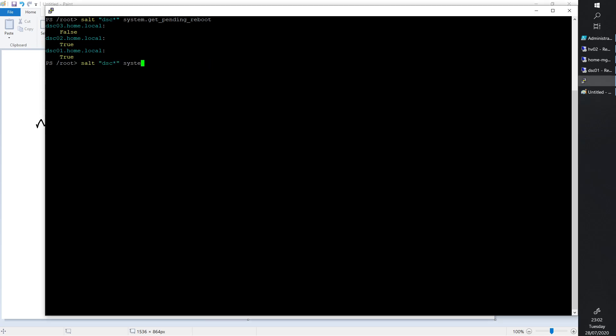Let's reboot one. Let's only reboot this one, this guy, by the way, that has a pending reboot. You do a system.reboot, I think, and then you can specify the number of seconds. Just do like 10 seconds, I guess. Let's see what happens.